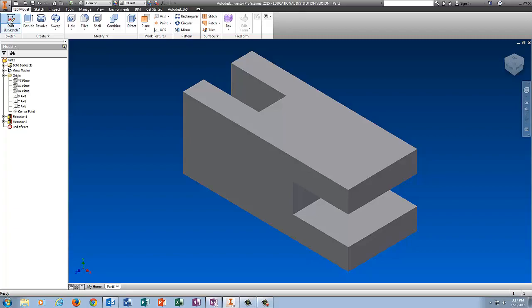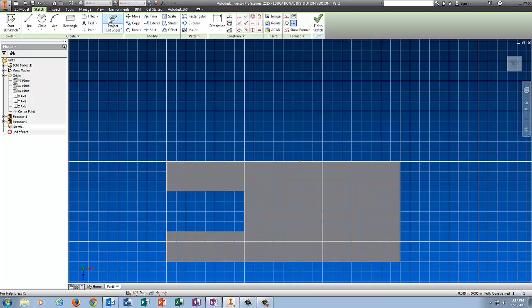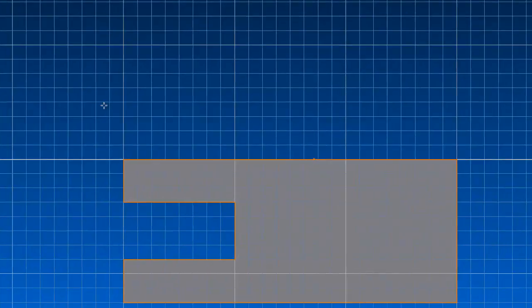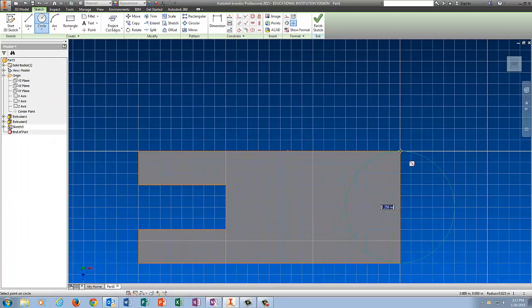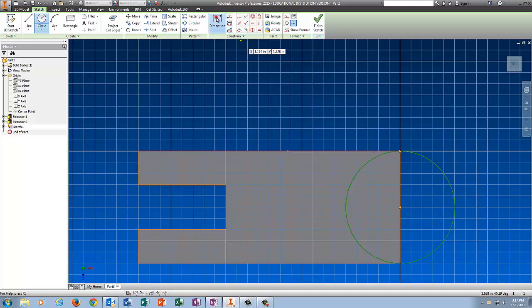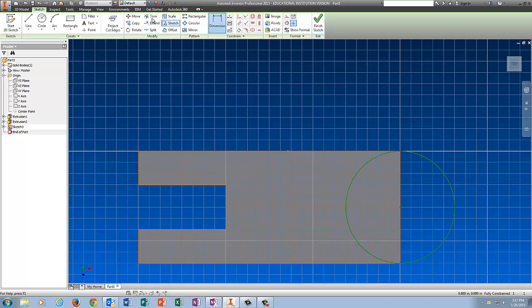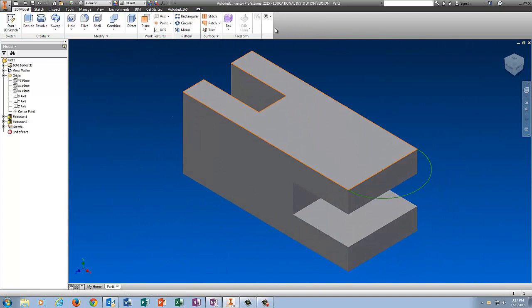I'm going to do Start 2D Sketch on the top plane. I'm going to use Project Cut Edges and then get my circle. If I zoom up on this, you will be able to see a green dot in the center. That is the center of the circle, so click there and then click at the top. You don't need to dimension the circle if you constrain it this way because you've constrained the center on the midpoint of the line. However, if you want to dimension it just to make sure, it should be 1.25, and it's going to tell you it's a driven dimension, so you can just cancel that. Click Trim, get rid of this part of the circle, Finish the sketch.